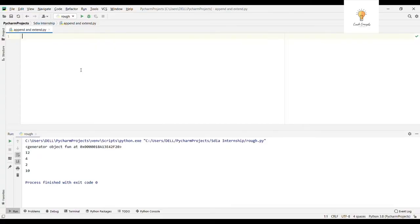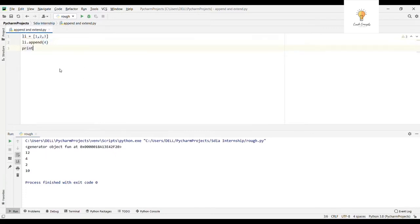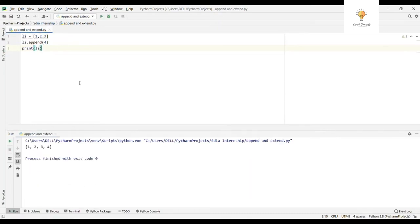Let's look at the difference between append and extend in Python — both are list methods. I'm making a list with values one, two, three and using the append method. I'll write li.append(4) and print the list. The output is one, two, three, four. This is what append does — it appends whatever item we pass to the list.